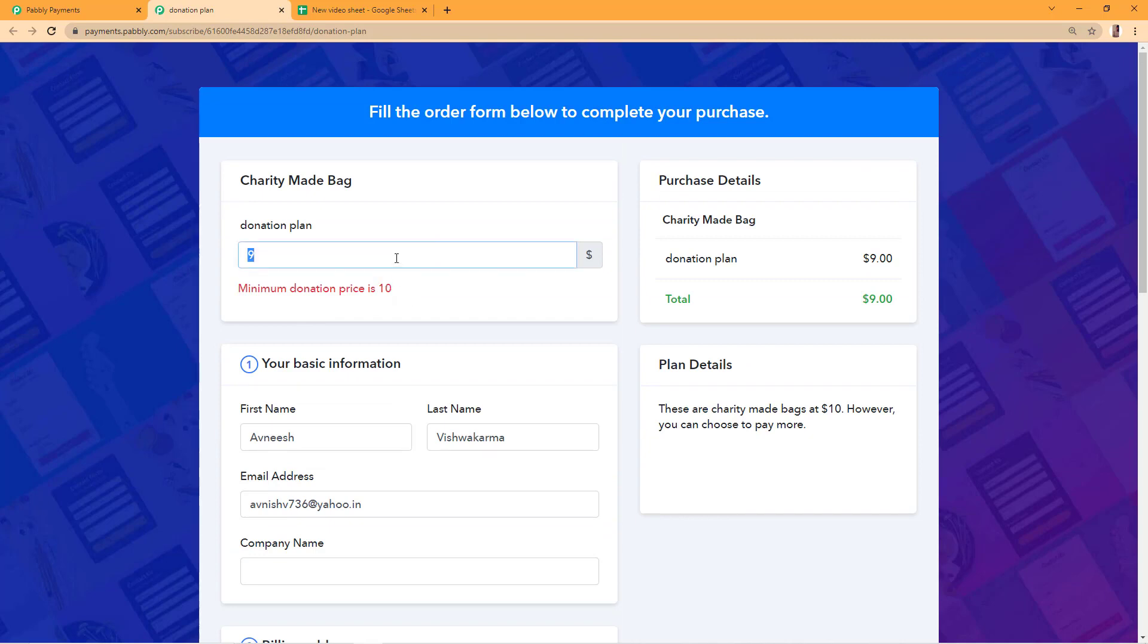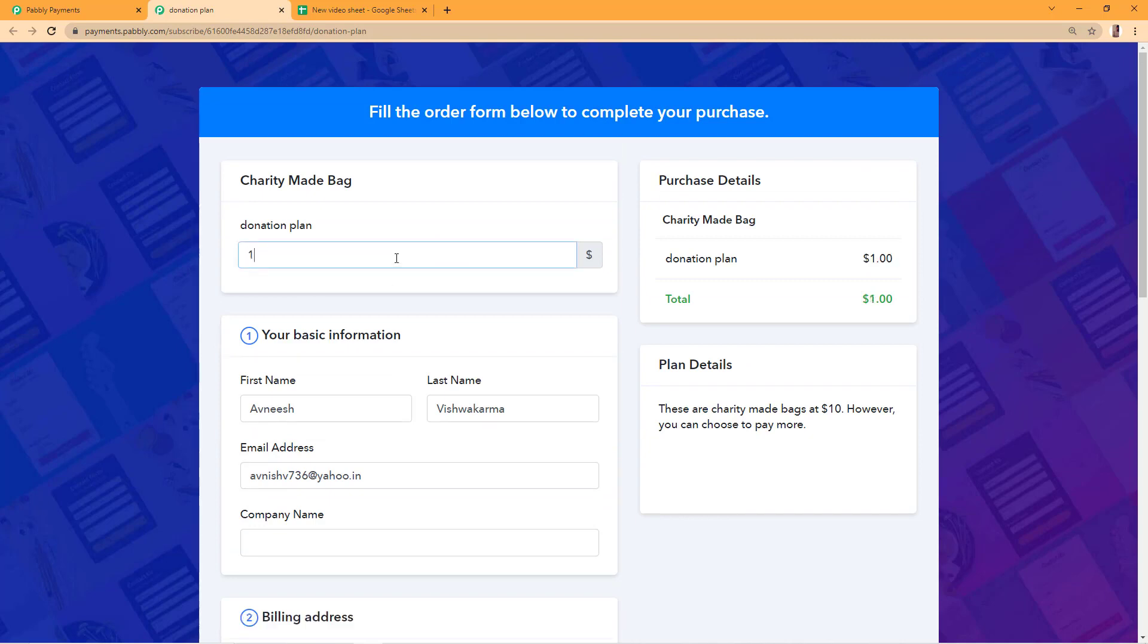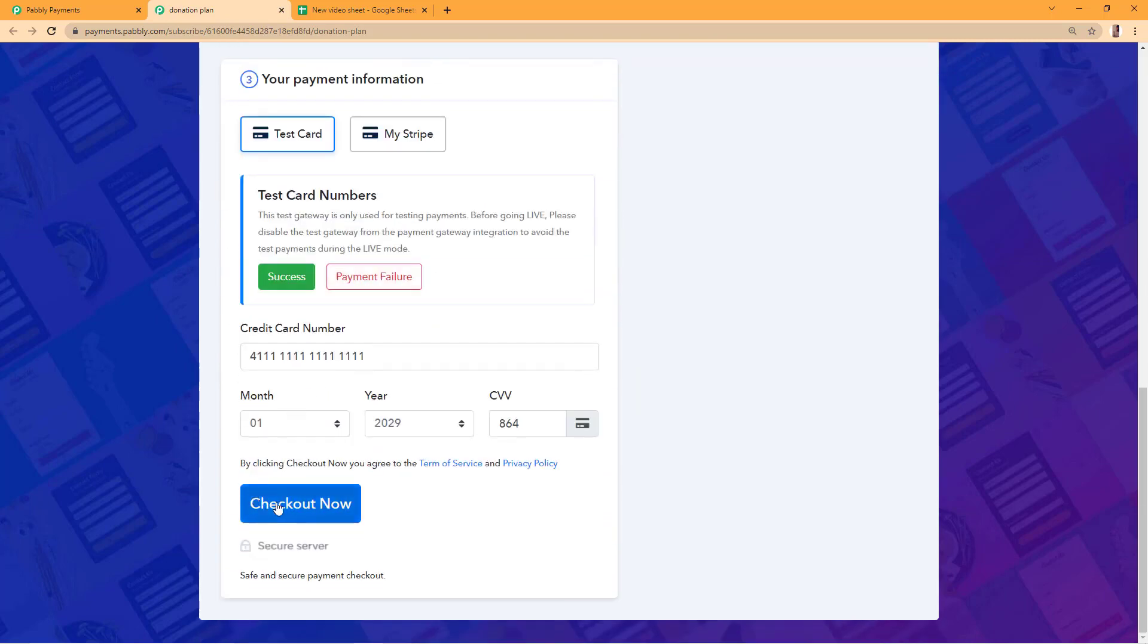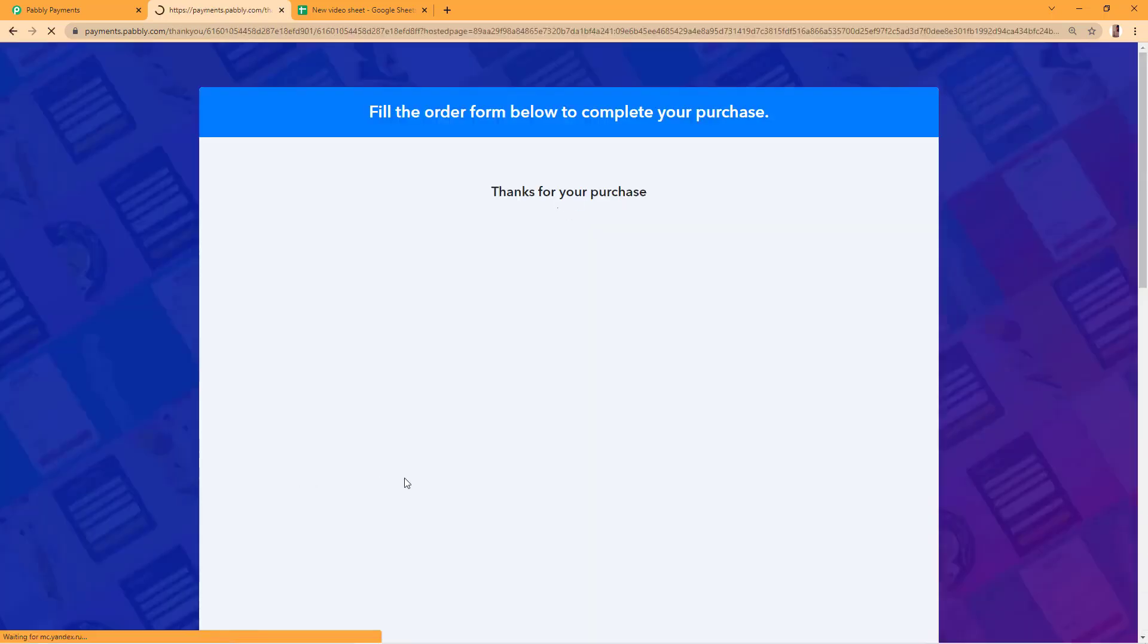But if anyone tries to pay more than the minimum amount, they can successfully pay.